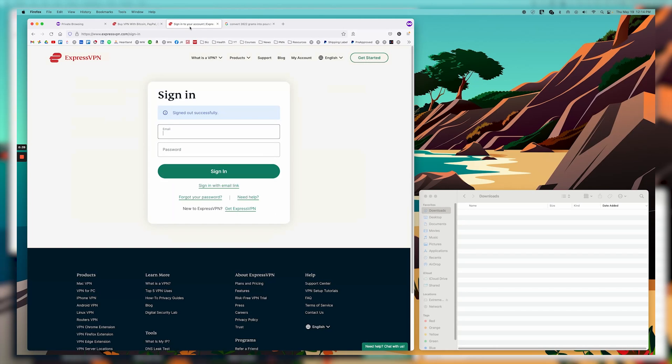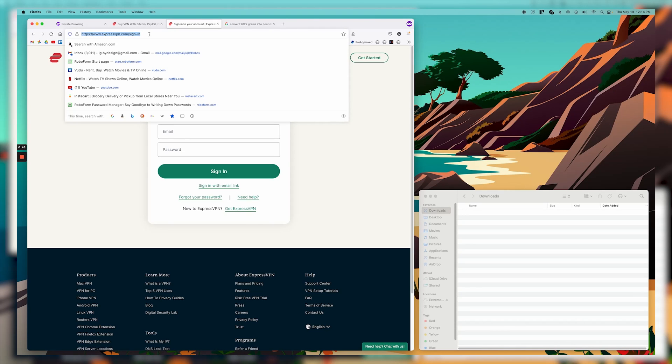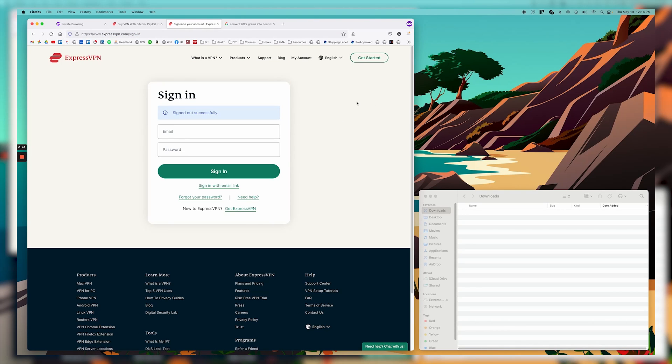But what you'll want to do if you just want to get the application to download is you'll want to use this sign-in link here, which I will put in the description below as well. So it'll take you right to this page.